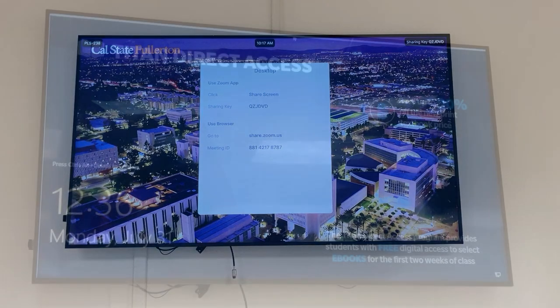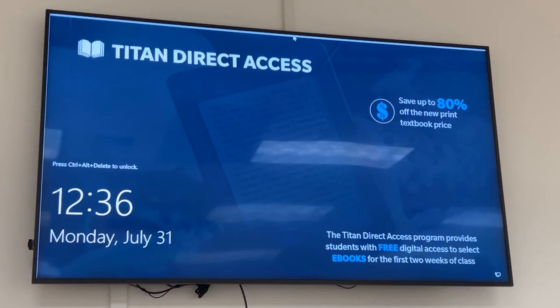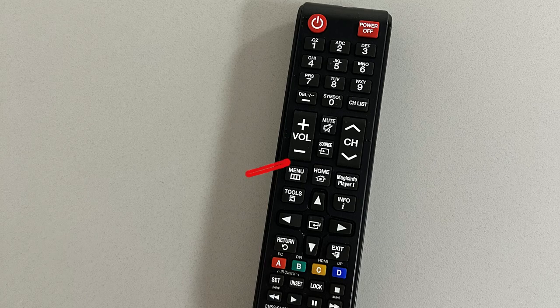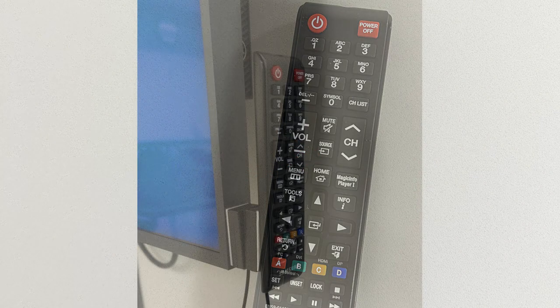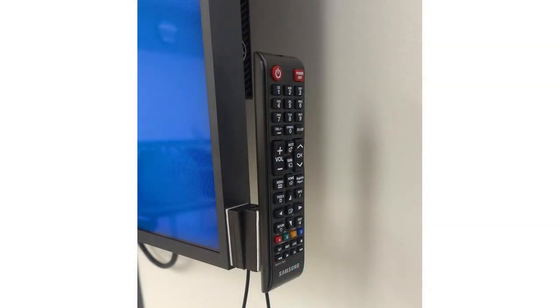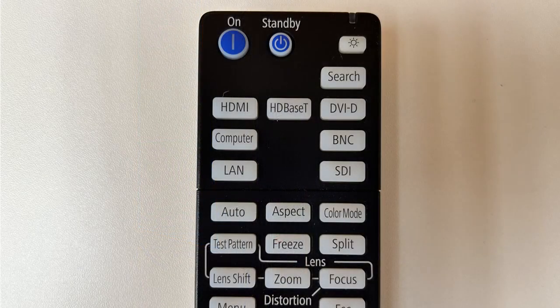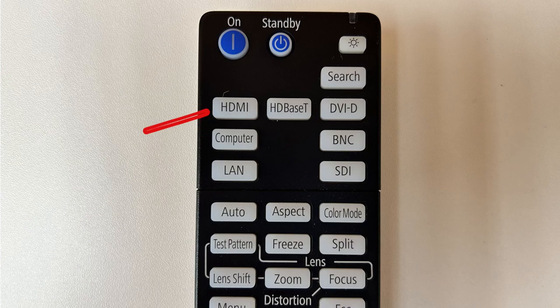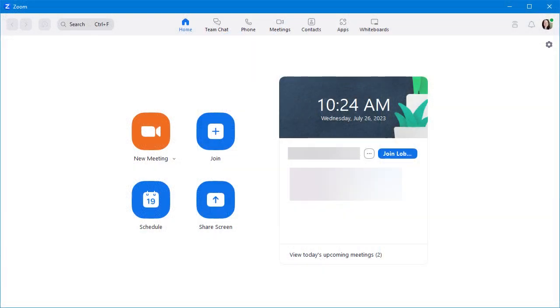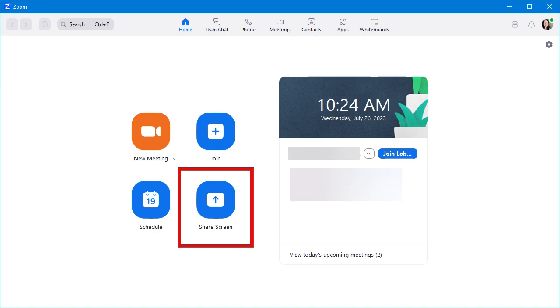If you don't see the sharing information on the classroom display screen, the display may be connected to the instructor computer. Press the source button on the TV remote attached to the side of the TV, or the HDMI button on the projector remote, until you see the sharing information on the display screen.